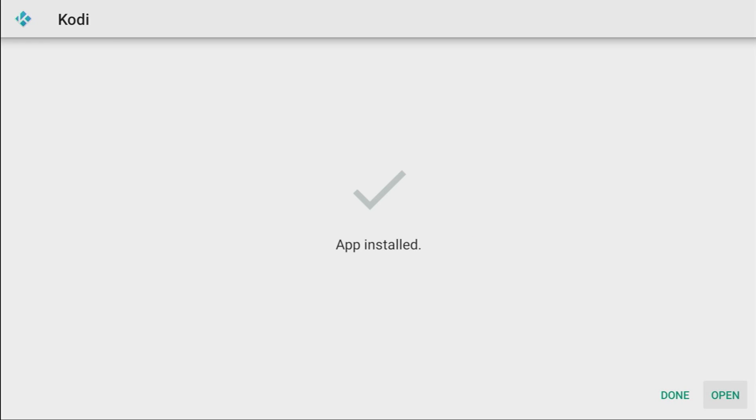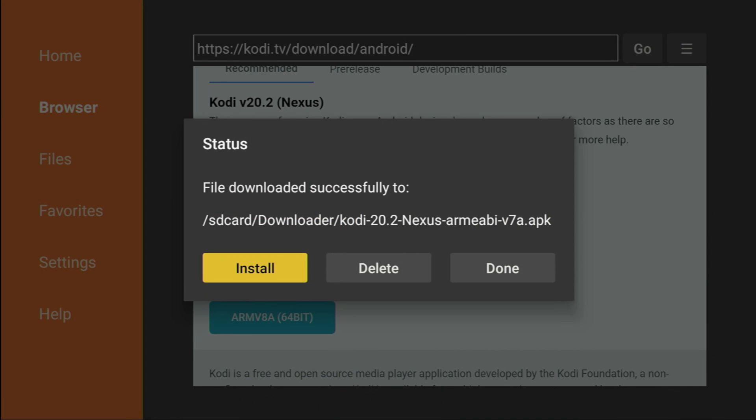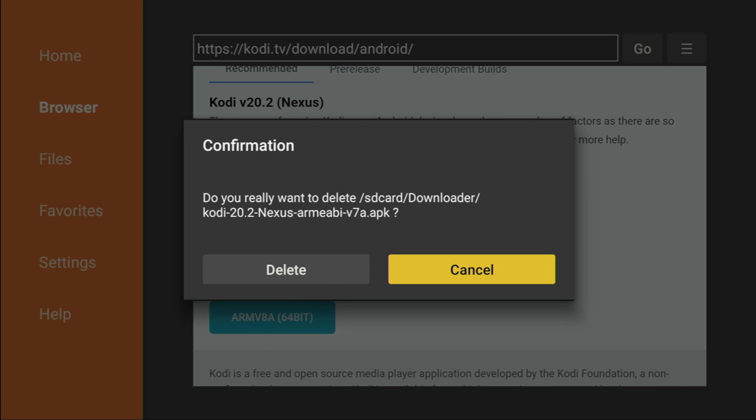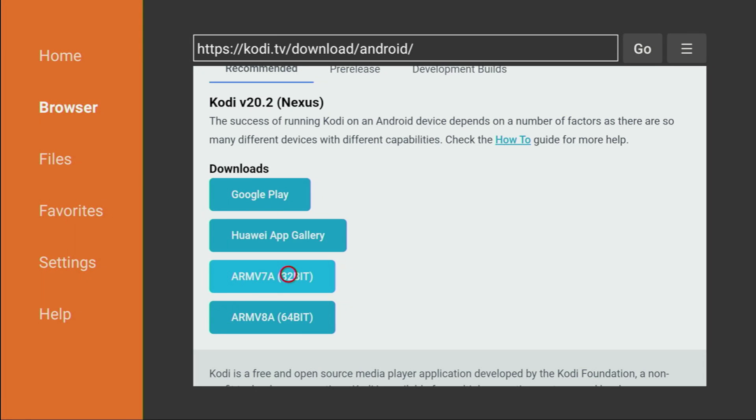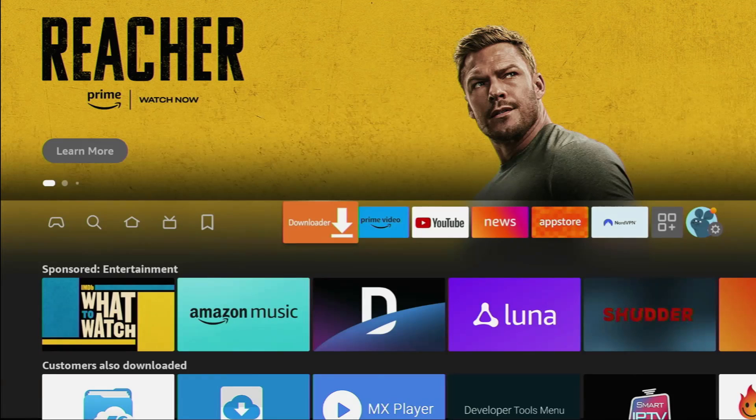And then, don't click on Open yet, instead press on Done, and here we'll have an option to delete the installation file, because we don't need it anymore. So, click on Delete, and now it's done.